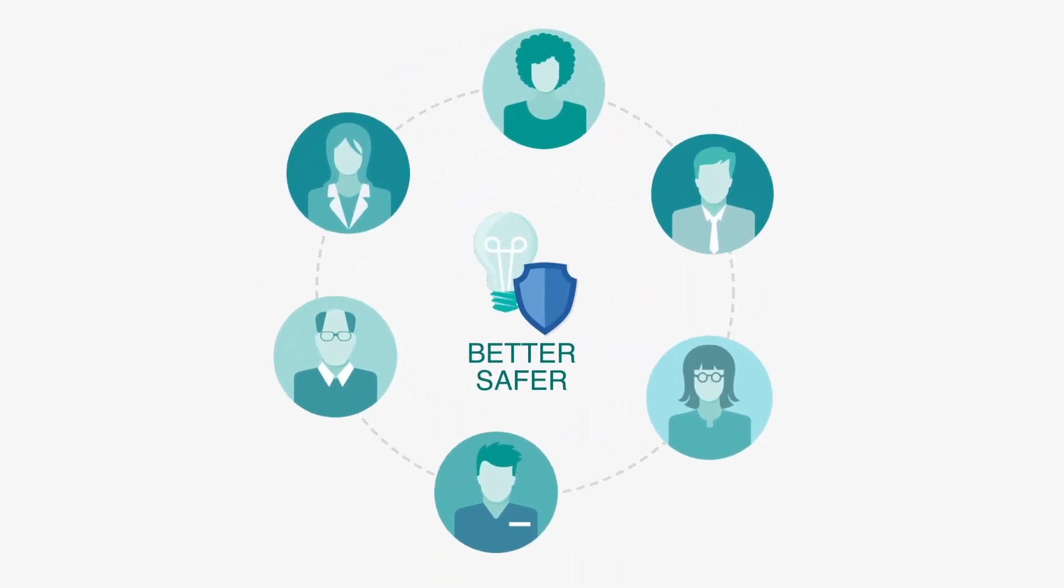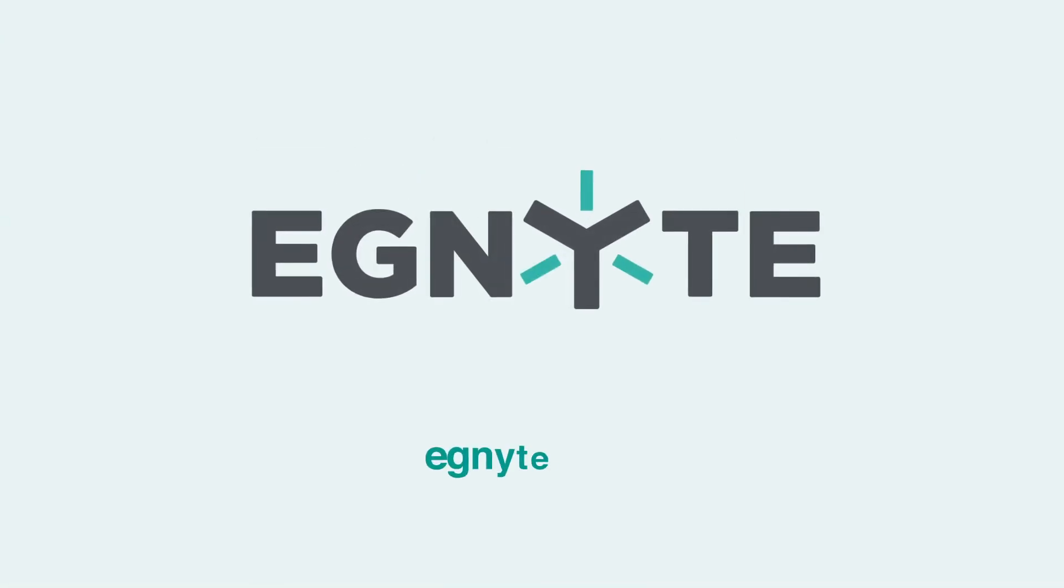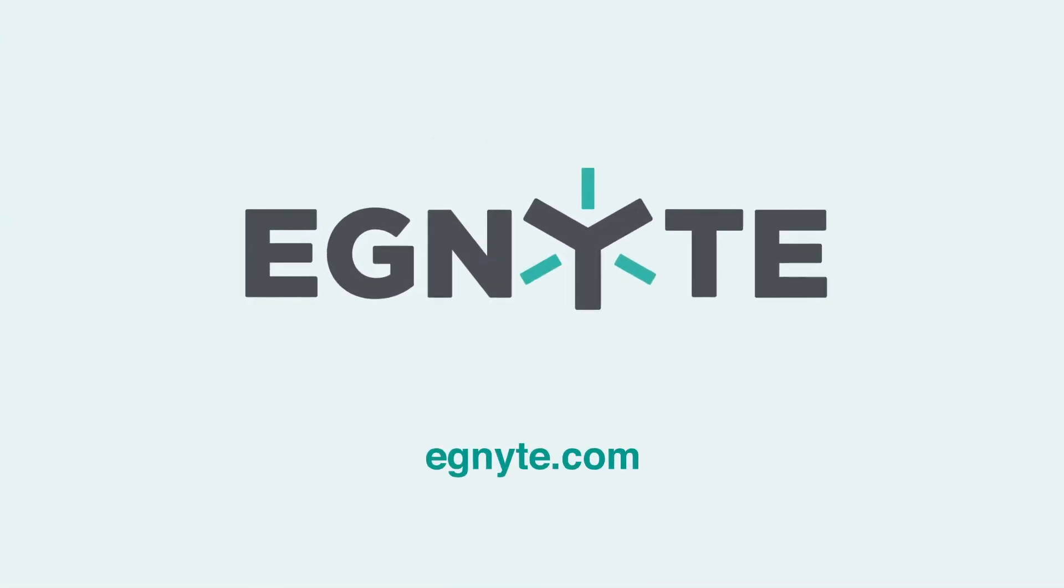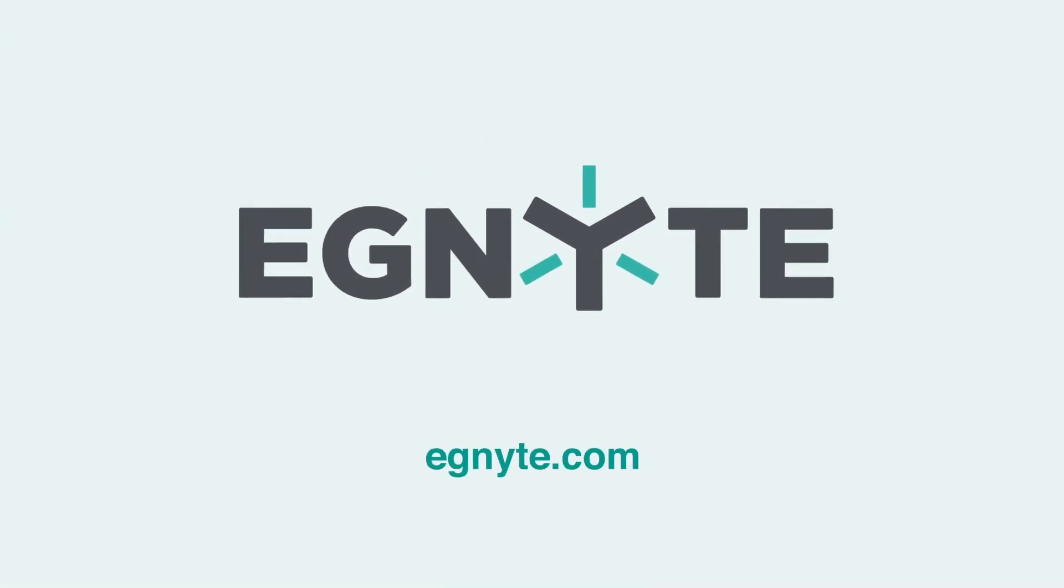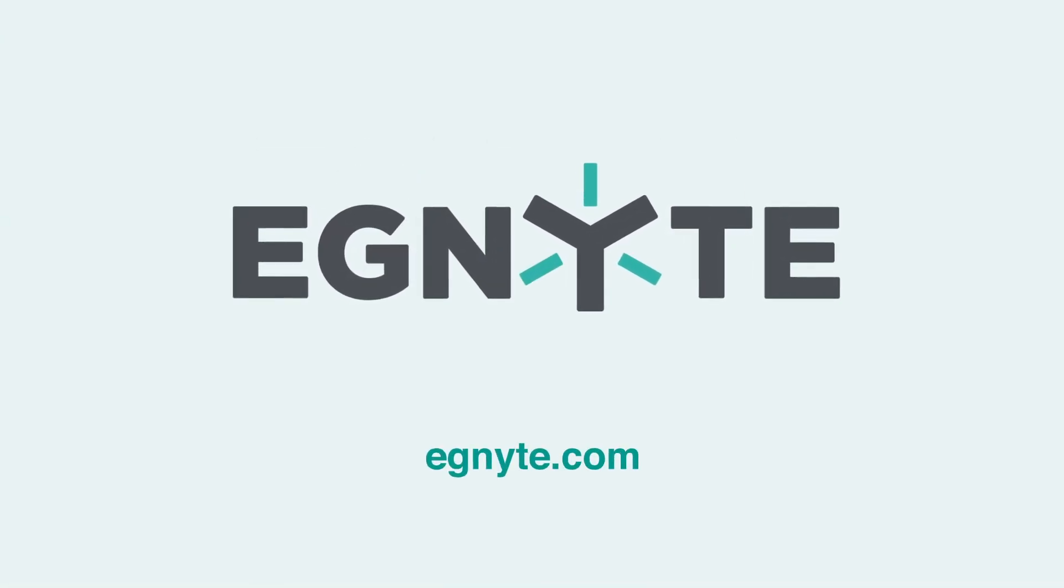To learn more, visit the add-ons page in your Gmail account or visit us at Ignite.com.